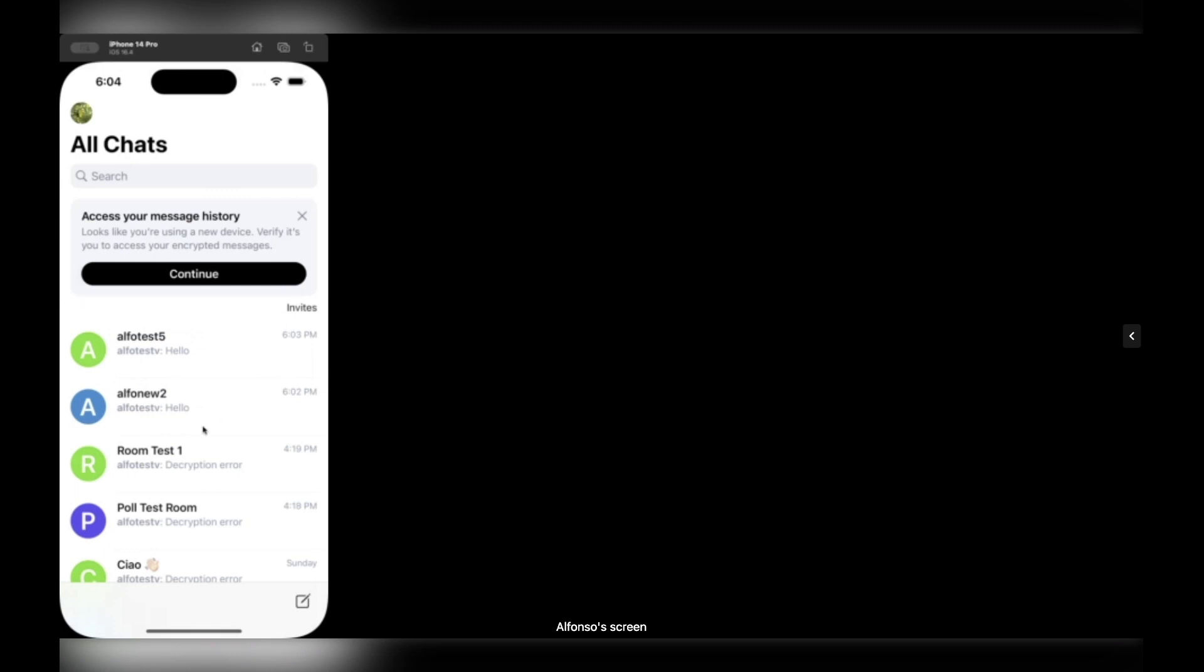And yeah, that's it for me. Enjoy these new features on Element X soon.